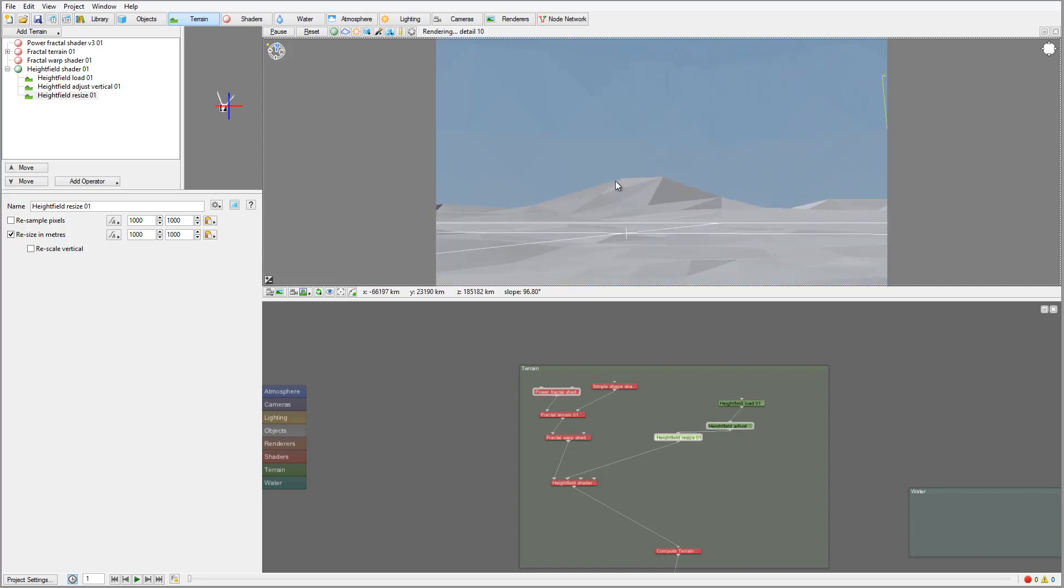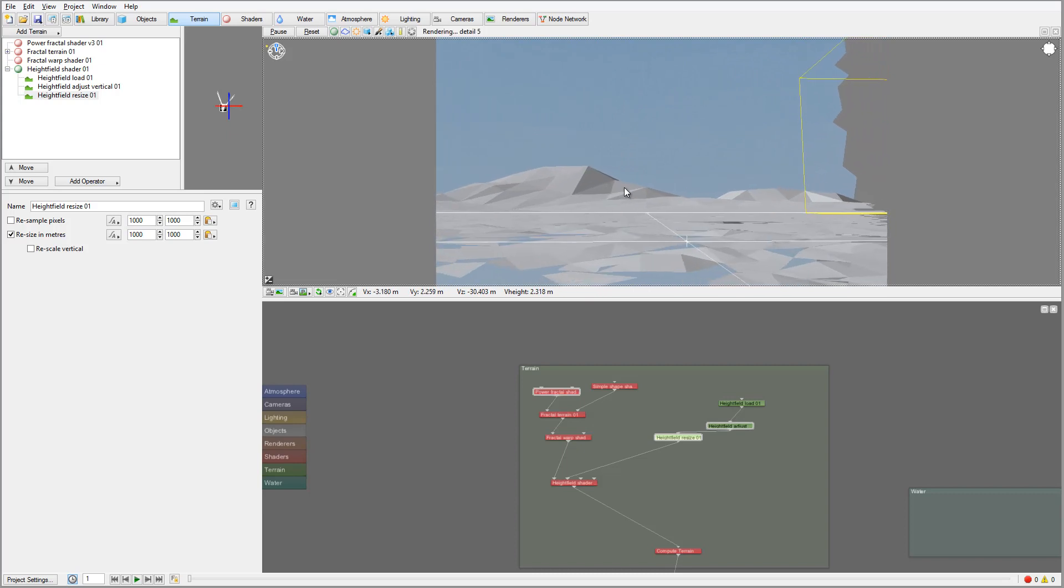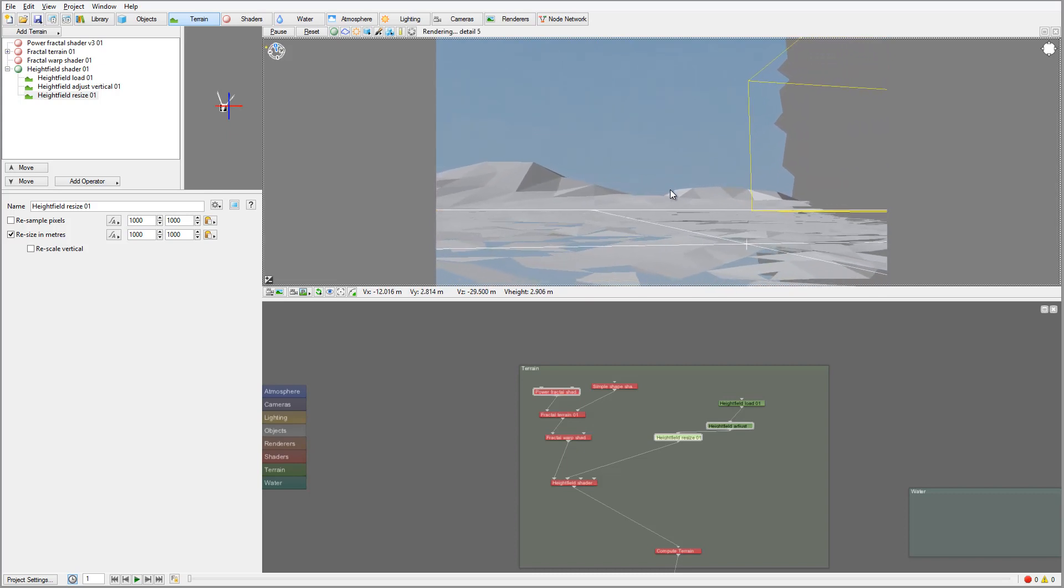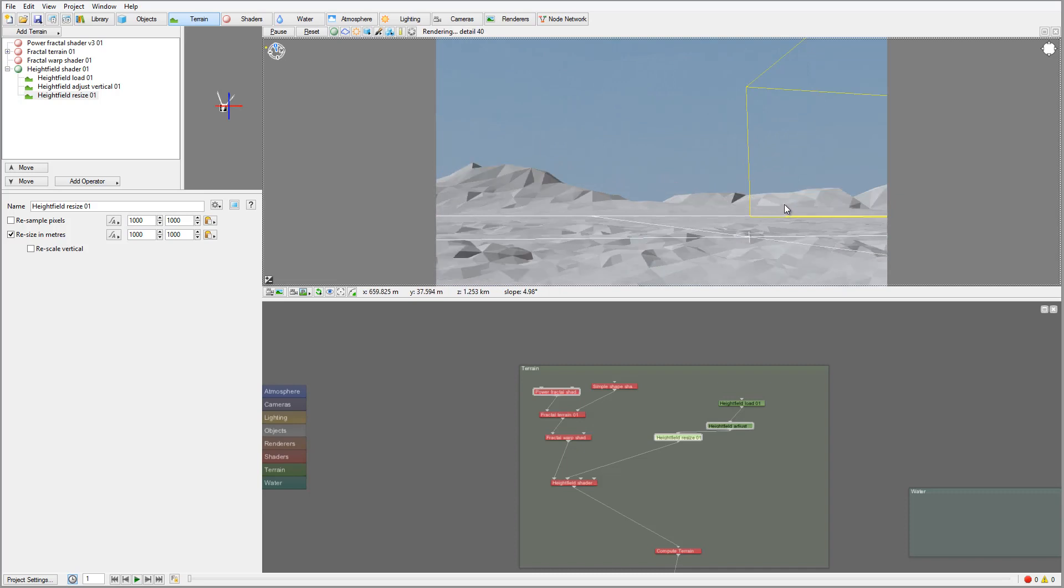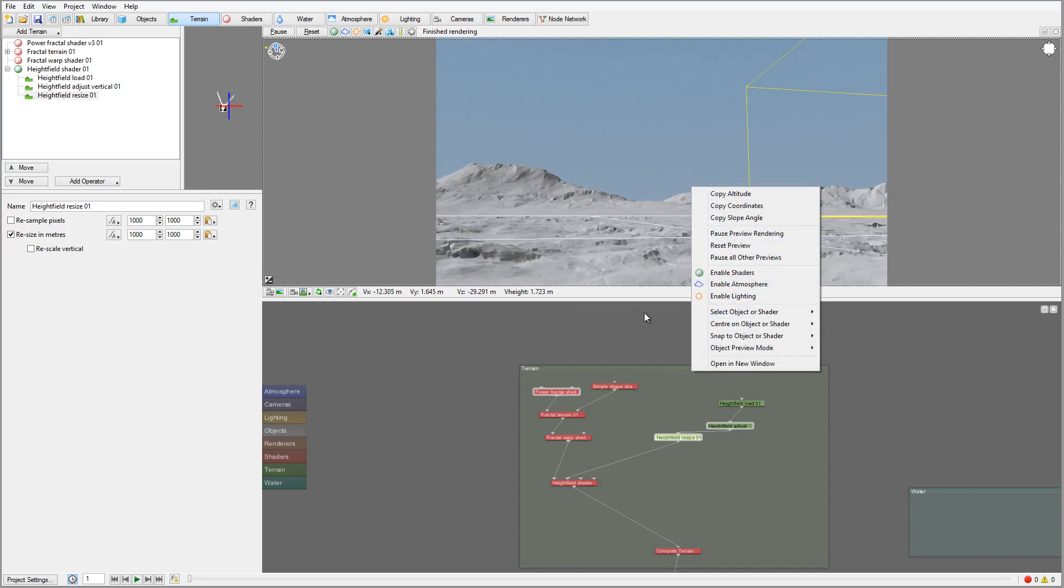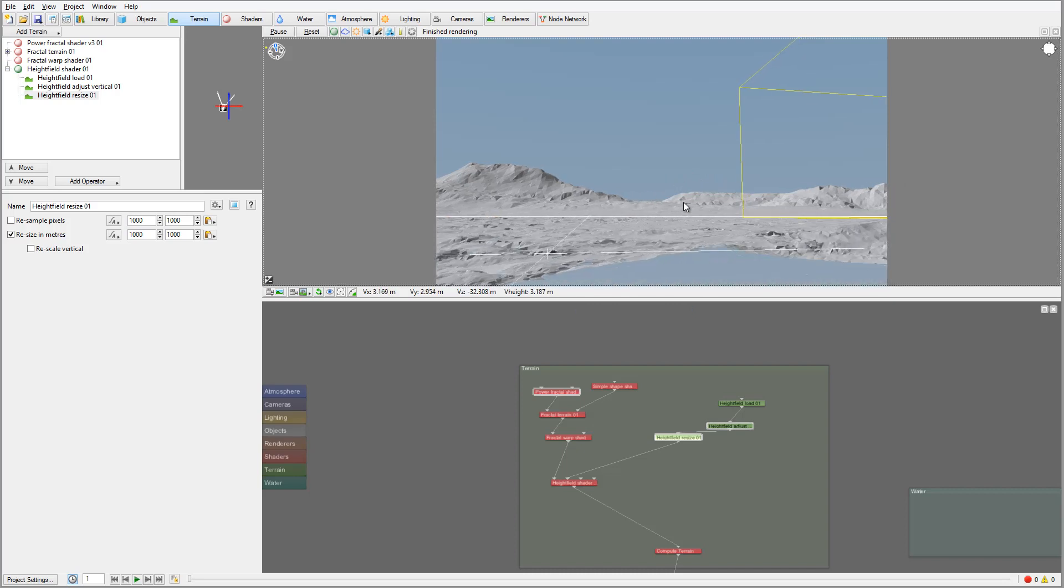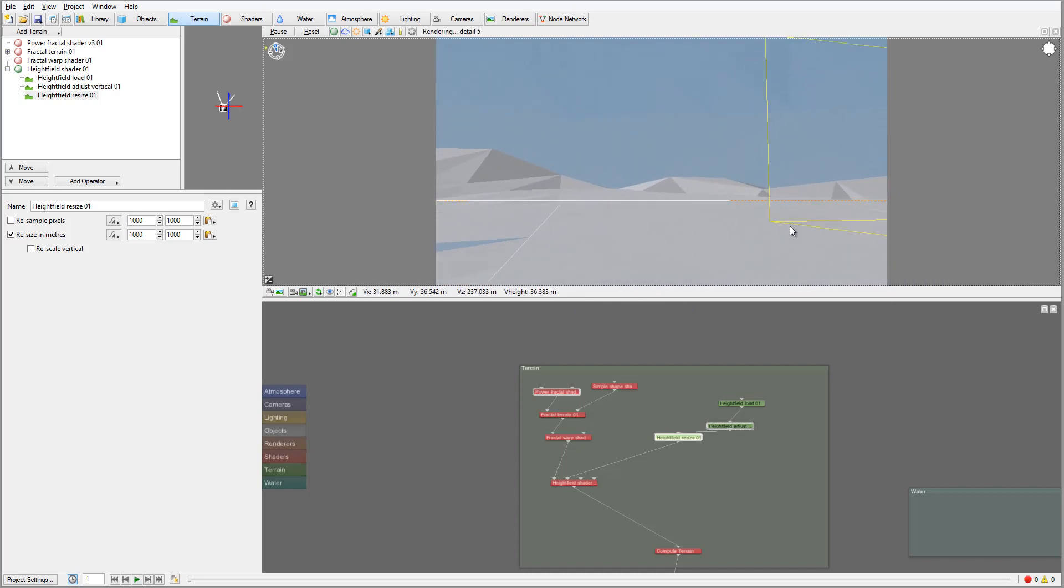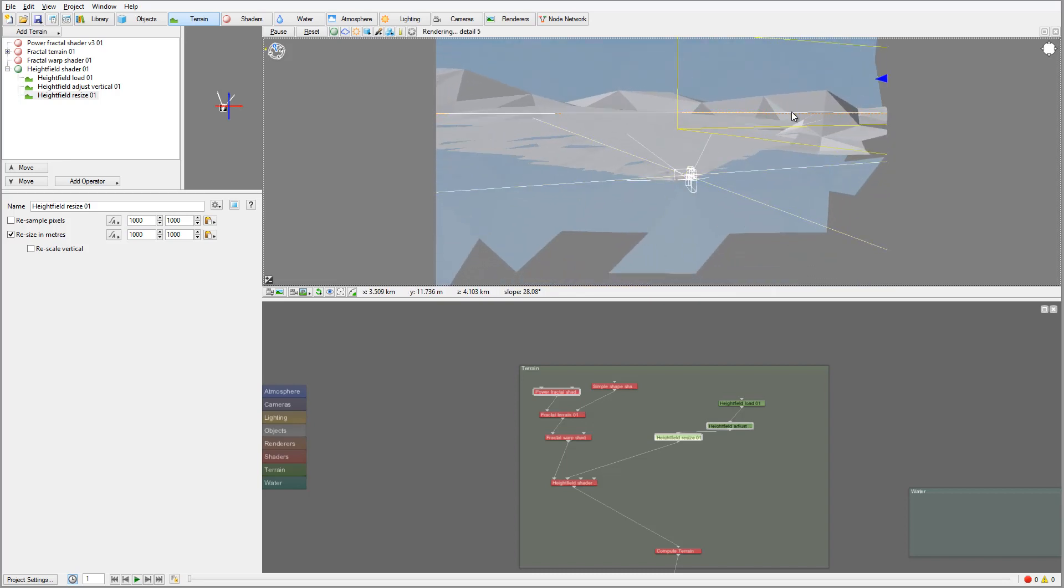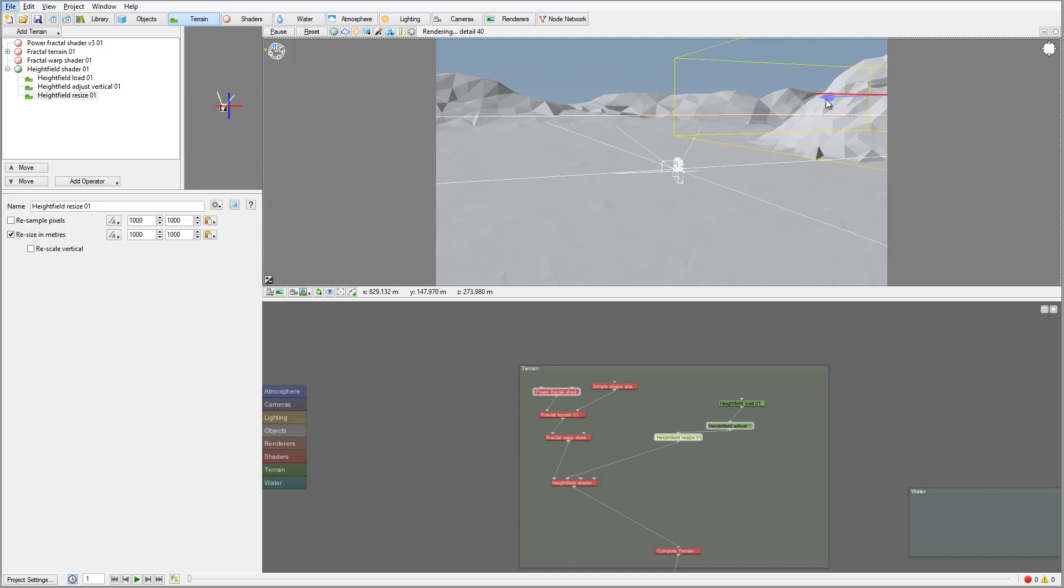I do like how this angle with the mountain, so I'm going to select my high field shader and copy camera. We can just zoom out. Let's go right and take this mountain and kind of move it.